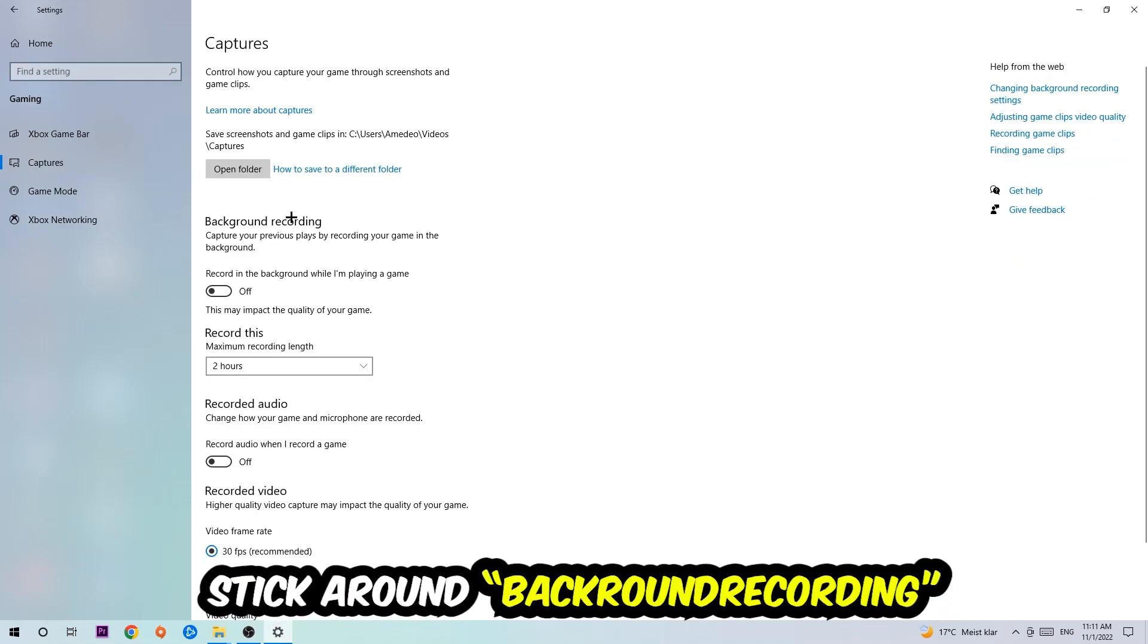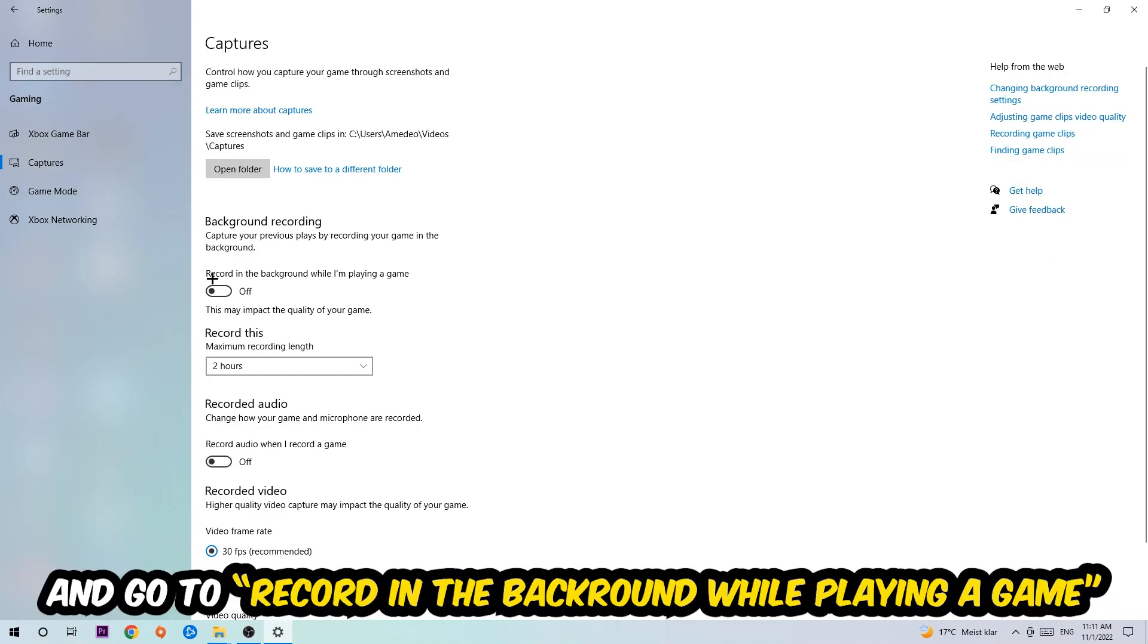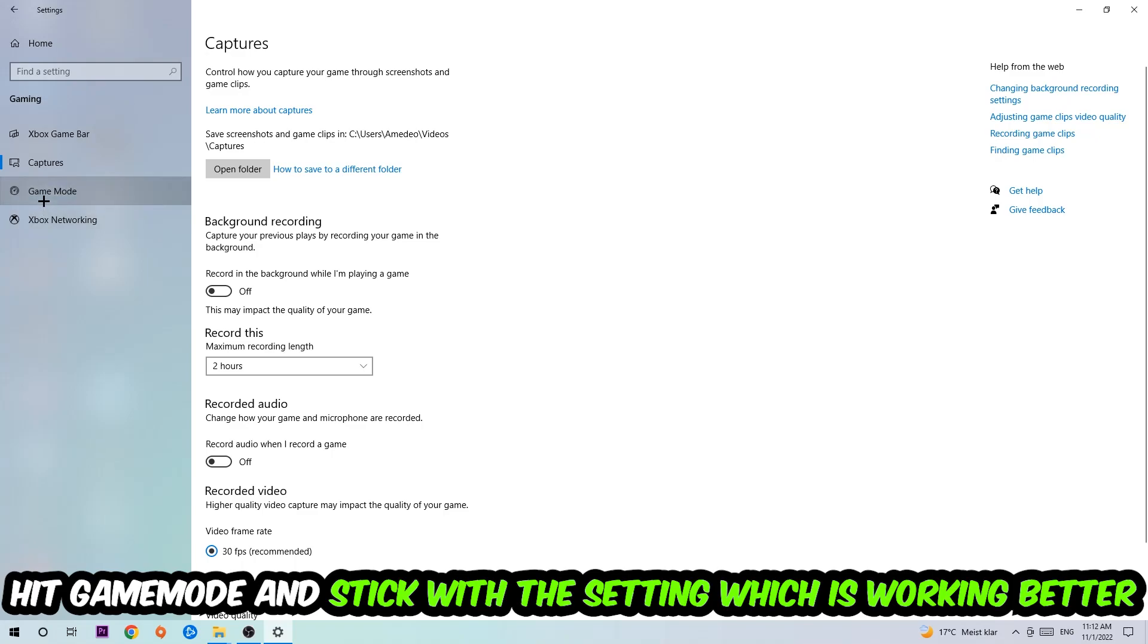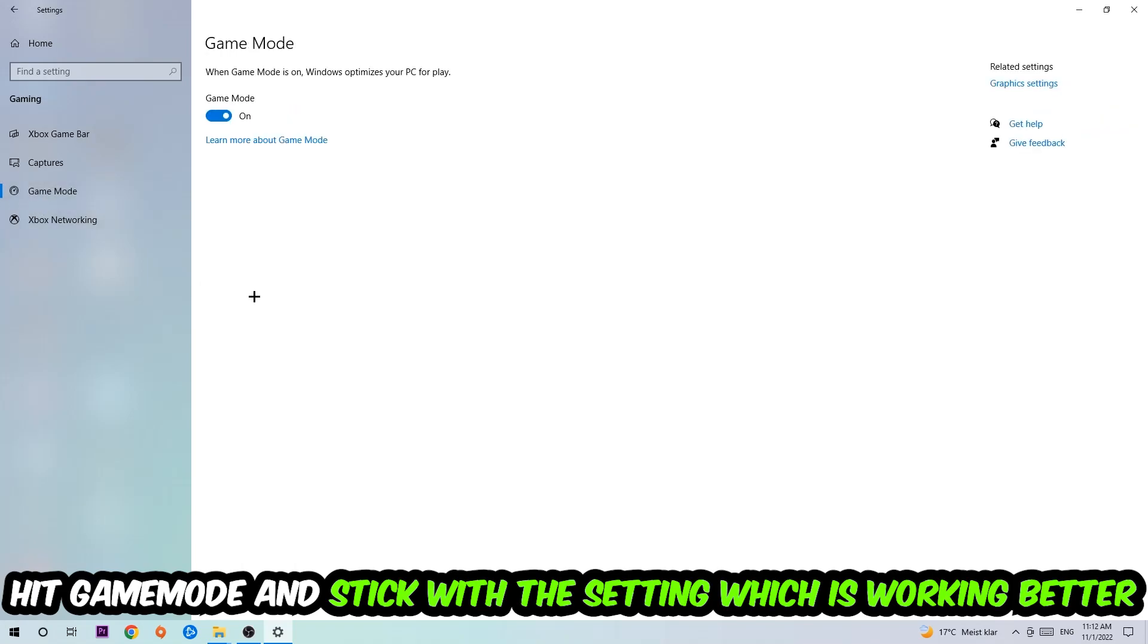Afterwards, hit Captures. Stick around Background Recording and go to 'Record in the background while I'm playing a game' and turn this off. Then hit Game Mode. Now I can't really tell you to turn this off or on—you need to check it for yourself and just simply stick with the setting which is working better.